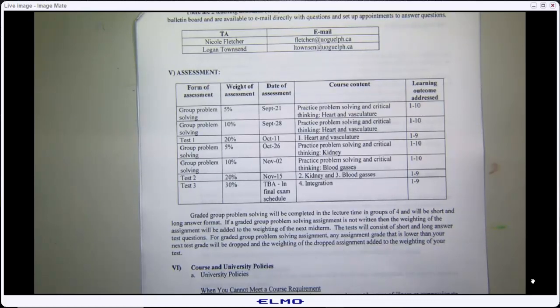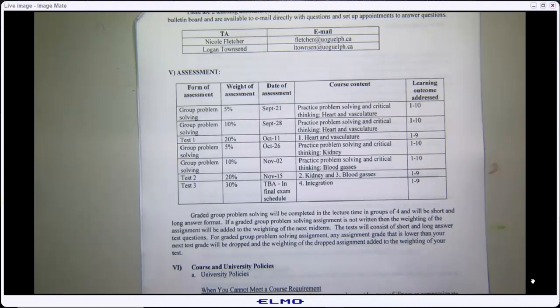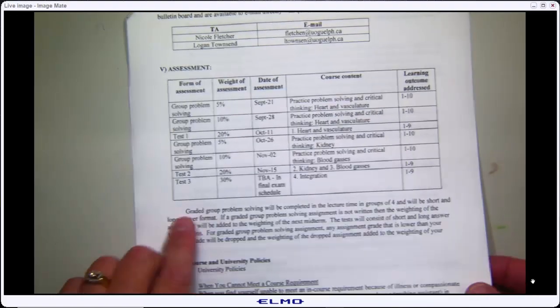Usually when I call something a final exam, people freak out about it. So I'm trying language here as a stress modification tool — we're going to see if that works. And the rest is really just normal course policy.